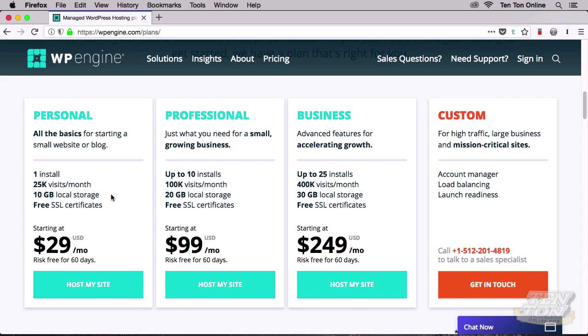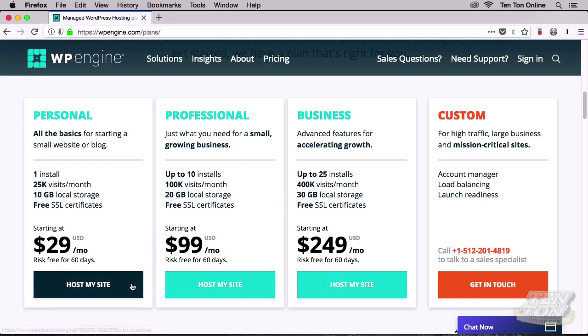Which plan you choose largely depends on your own needs and requirements, but I think for most of us the Personal plan will be just fine, even if we're using it to run a small or medium-sized business website. For this demonstration, that's the one I'm going to choose. Whichever one you think is right for you, go ahead and click on that plan's corresponding Host My Site button.